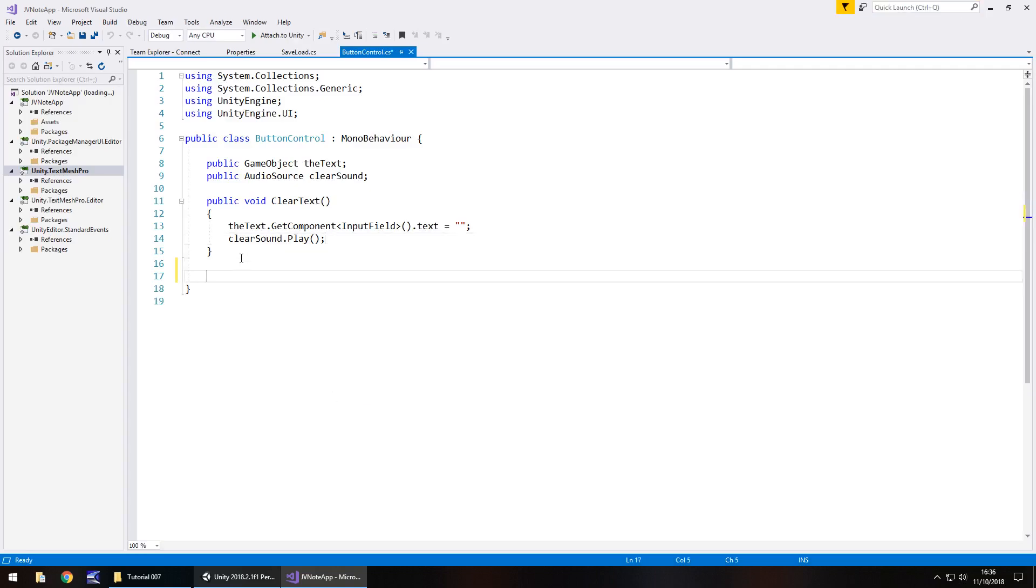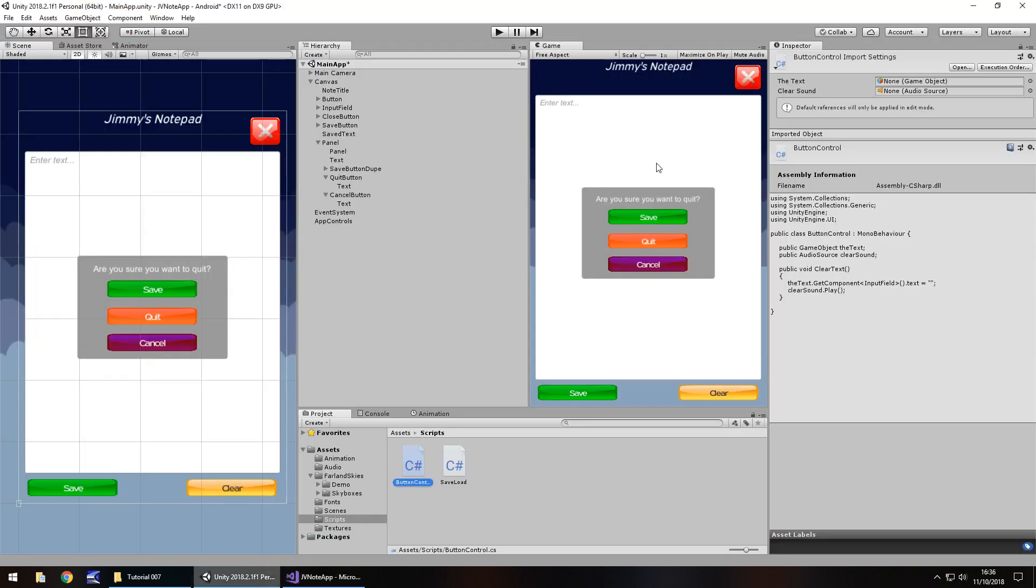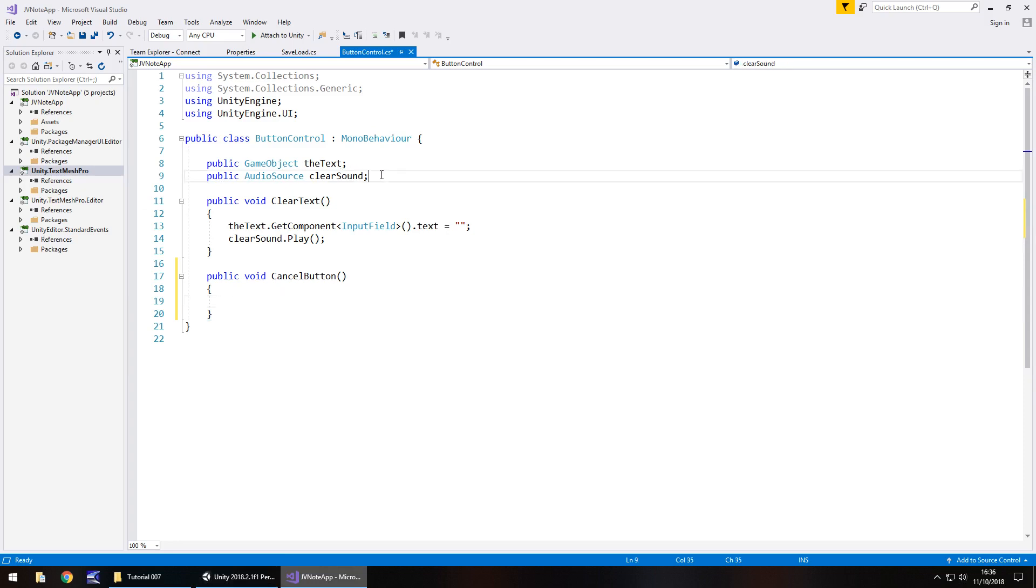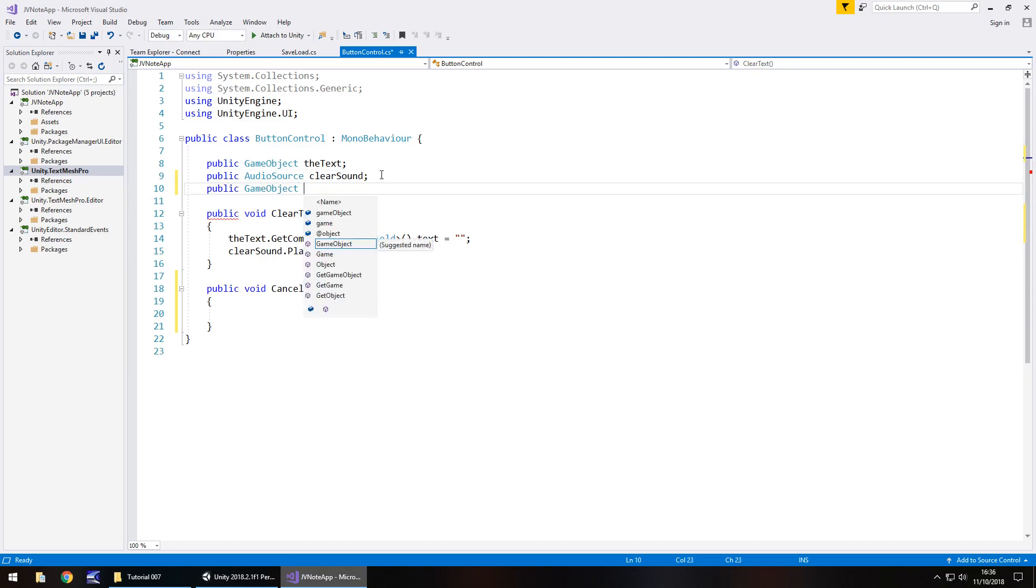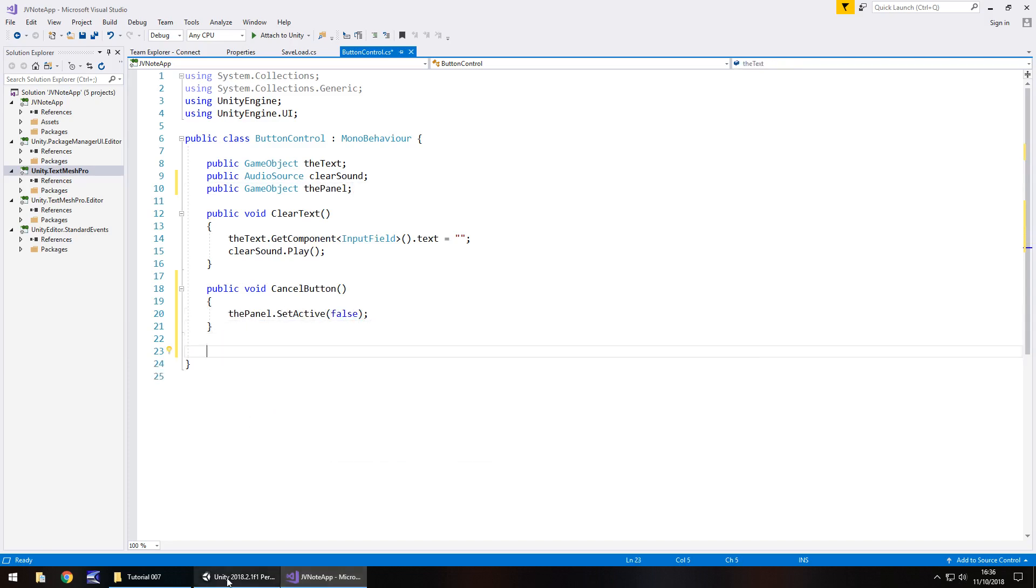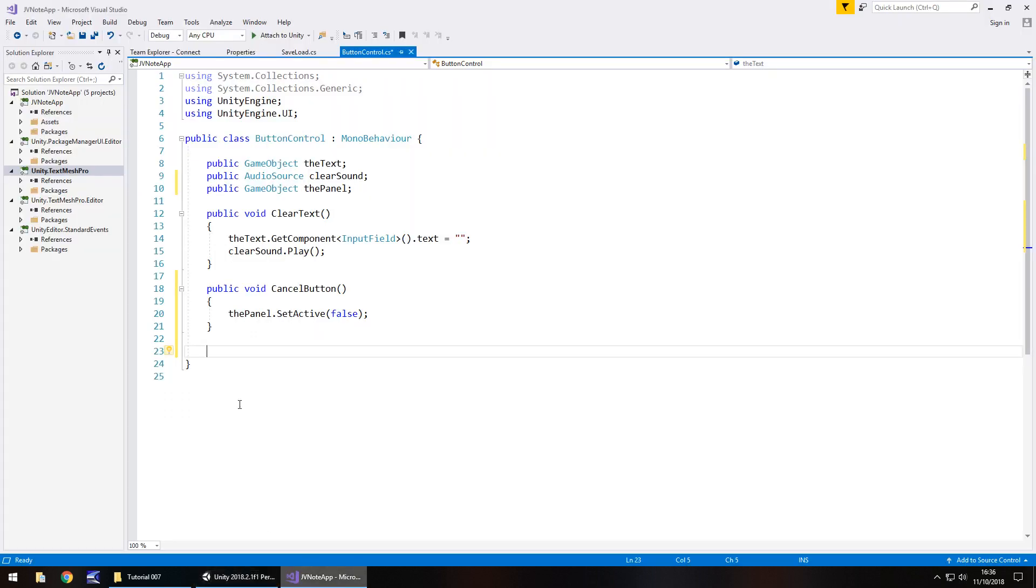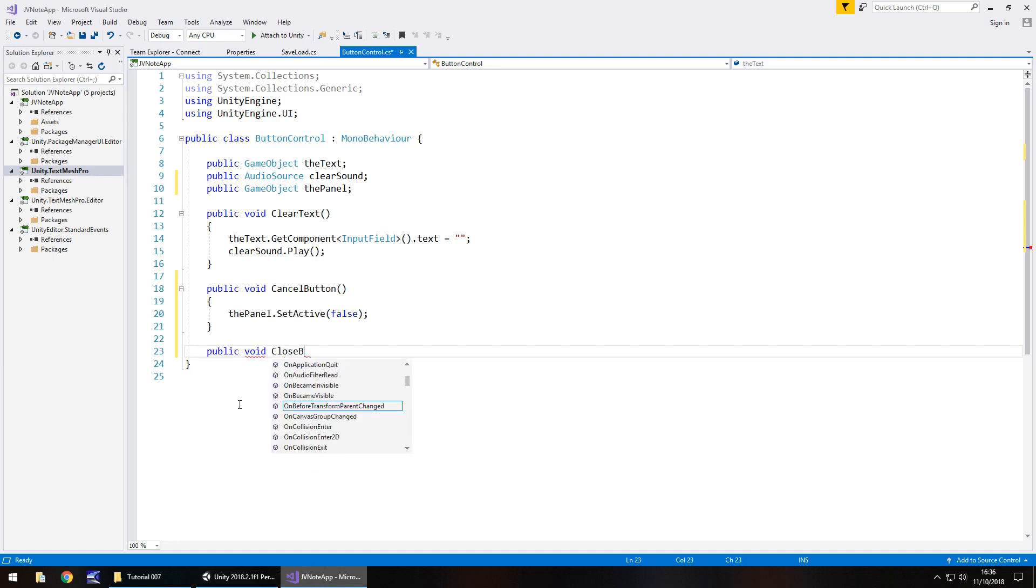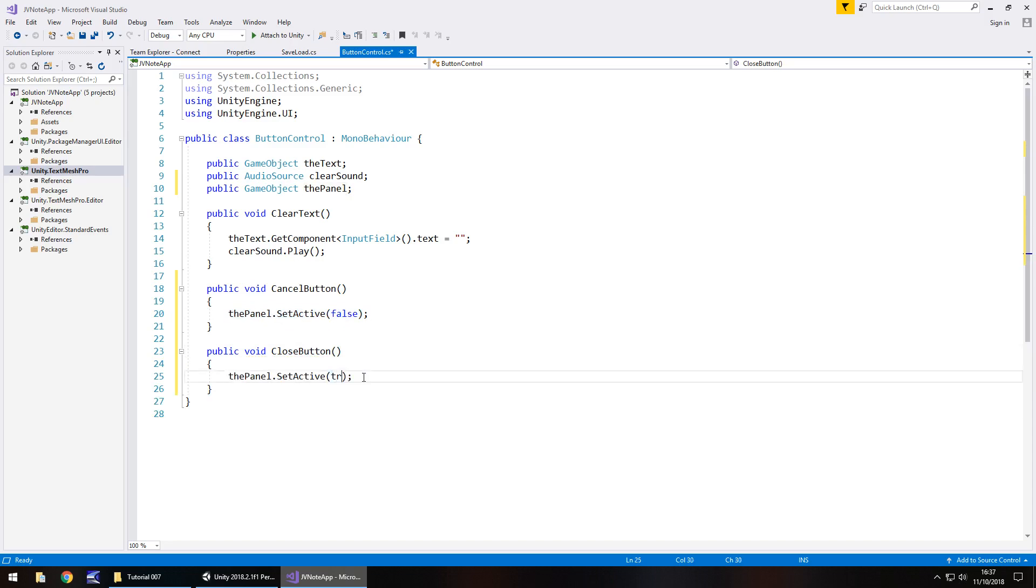So this one is going to contain a couple of different things I think. So the first one is going to be cancel that we'll have. So let's have public void cancel button open curly bracket. And in here all we need to do is basically turn off this panel. So obviously we need to declare it as a variable. So public game object and we'll have this as just the panel I guess. And this will say the panel dot set active false semicolon.